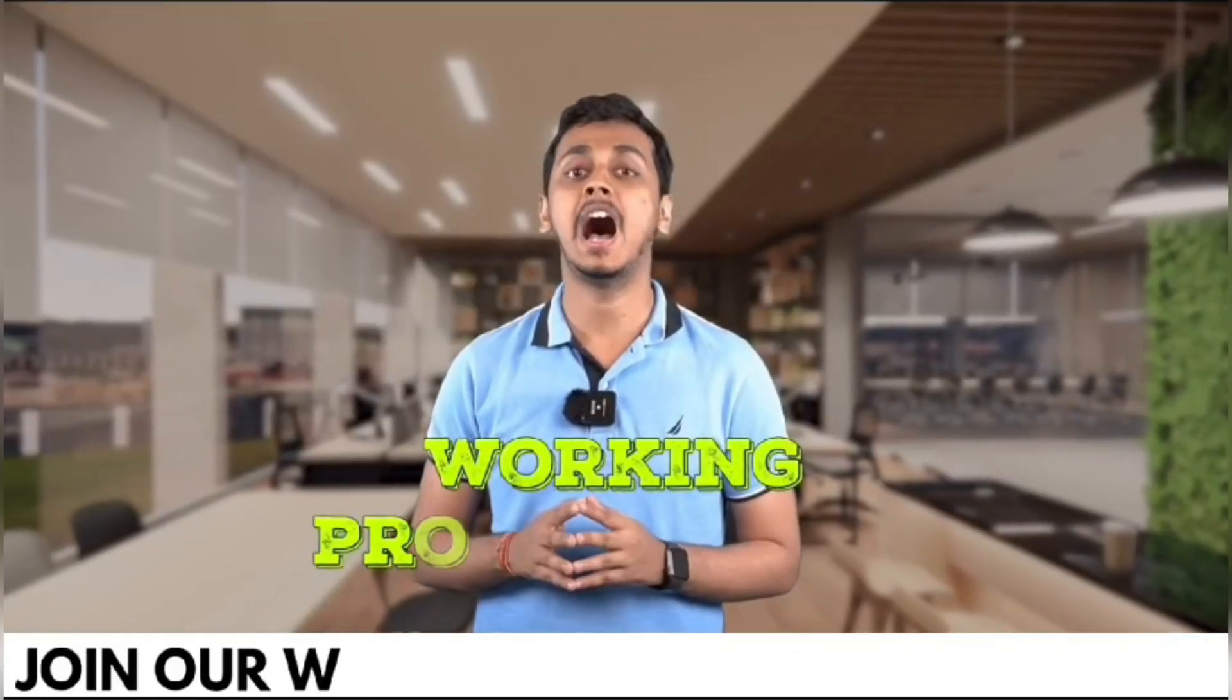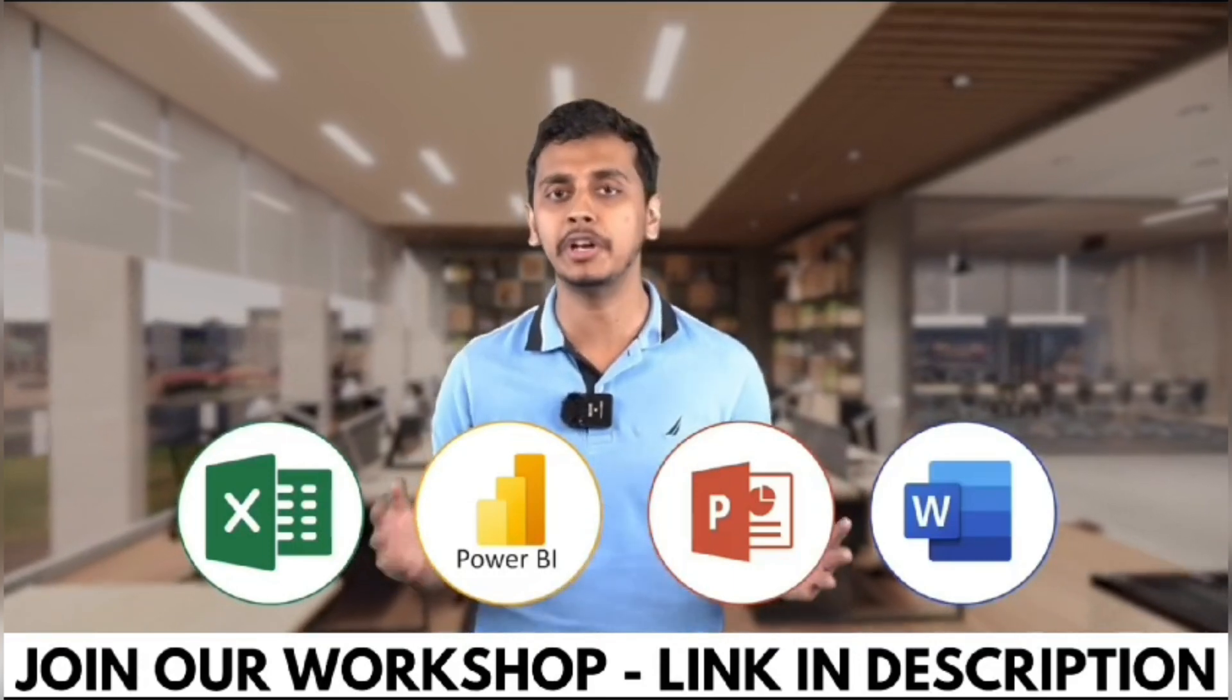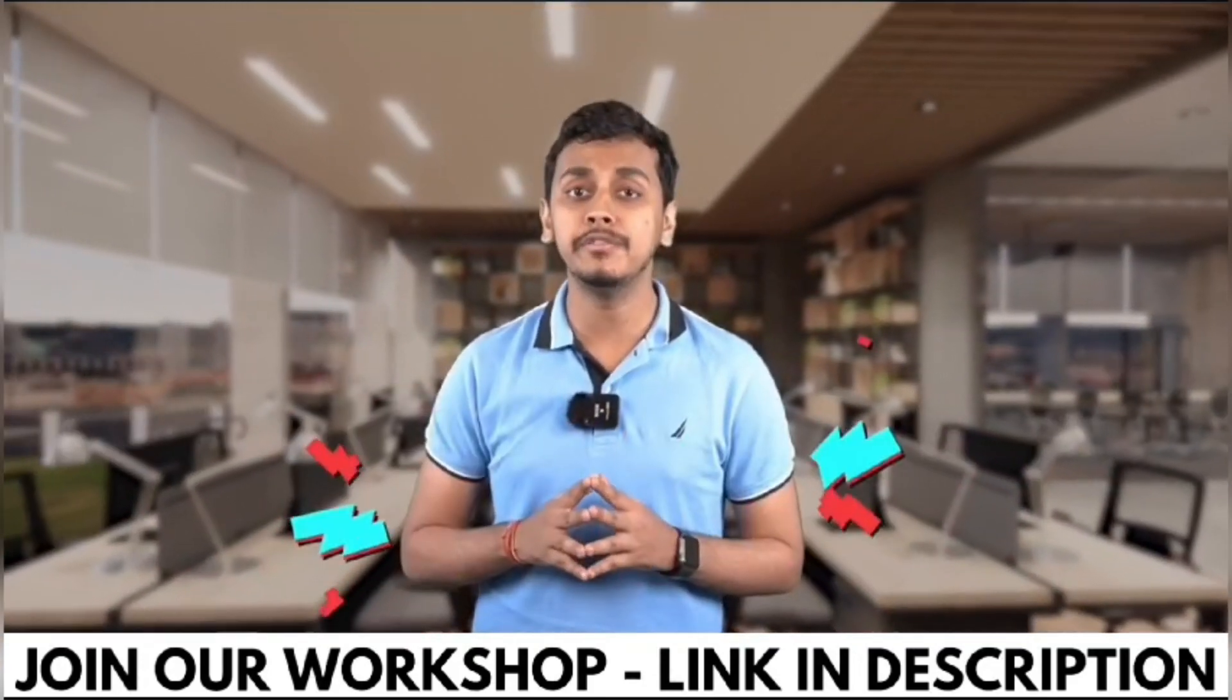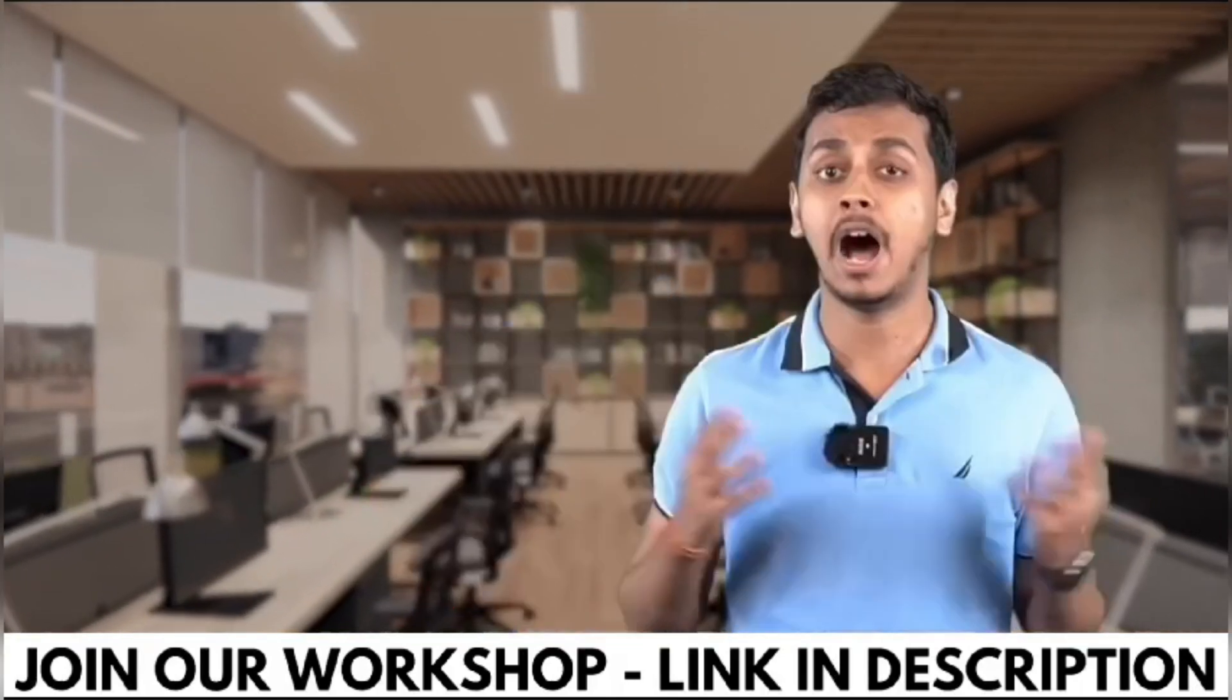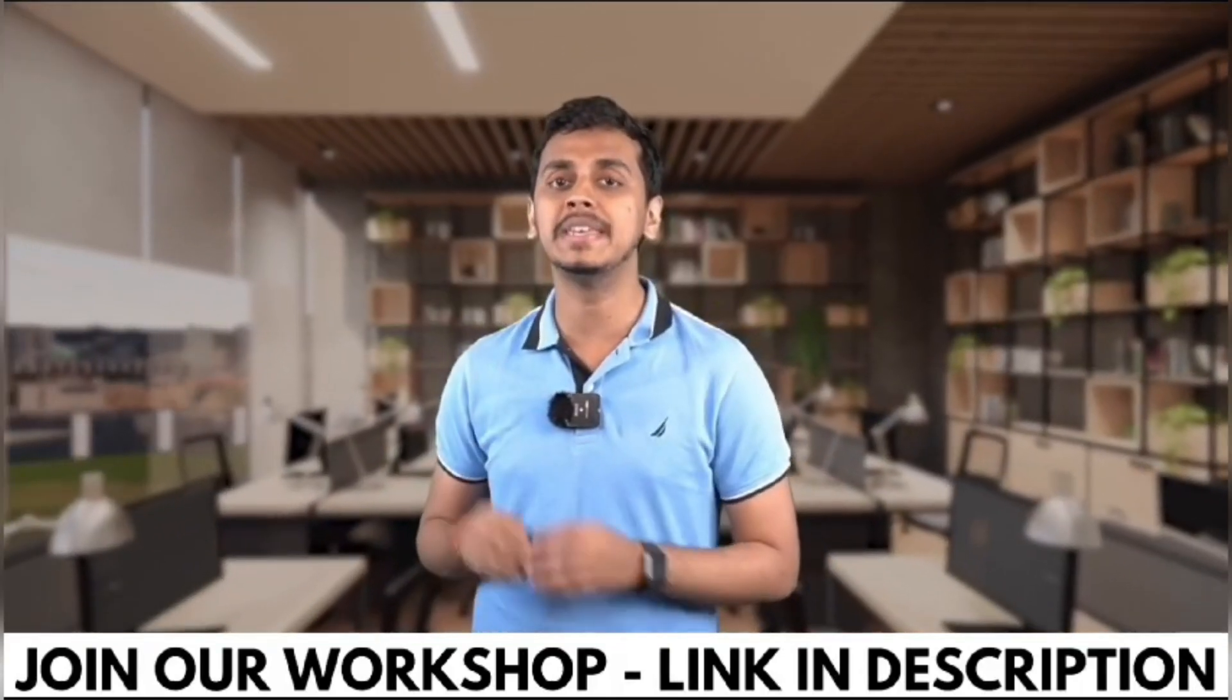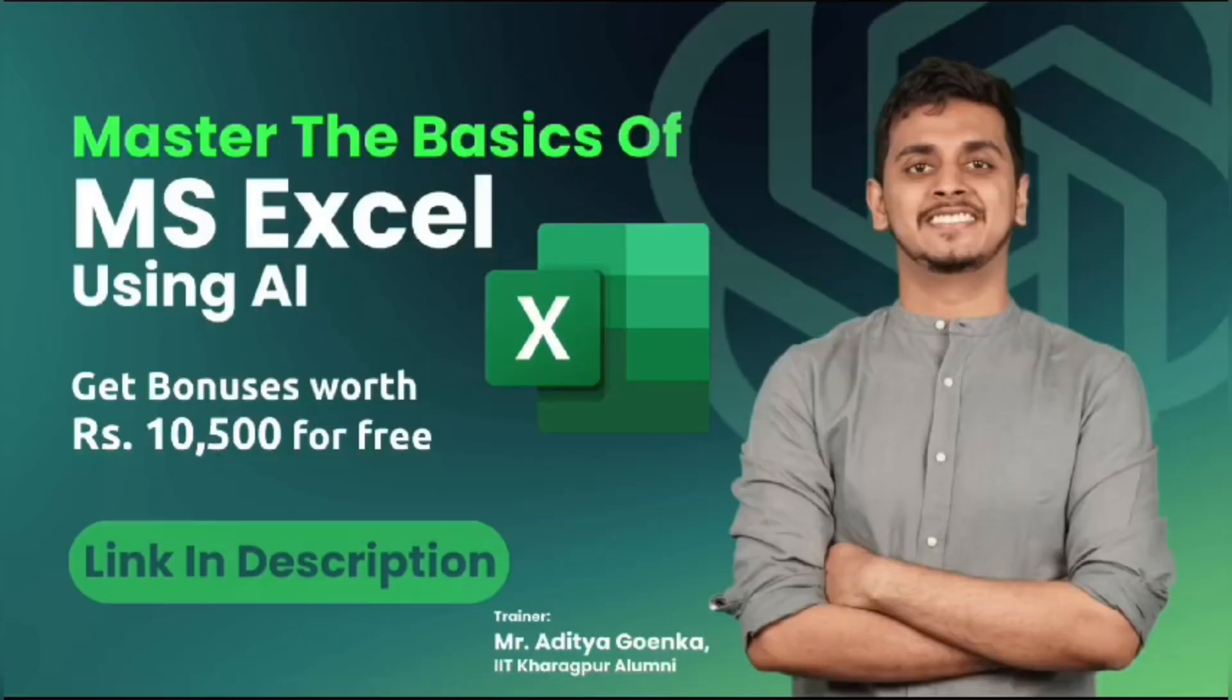Working professionals, are you using Excel, Power BI, PowerPoint or Word in your day-to-day life? What if I tell you that you're wasting 95% of your time while you're doing so? Because you're not using ChatGPT and AI tools while doing all of these work.